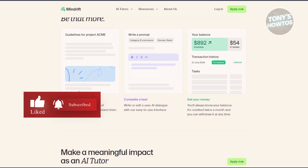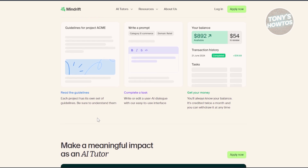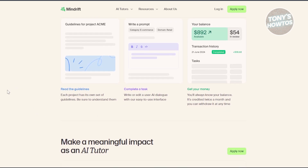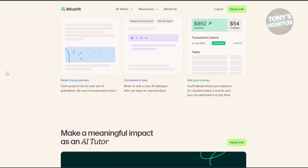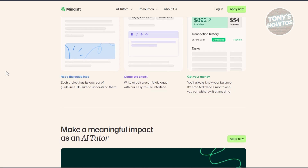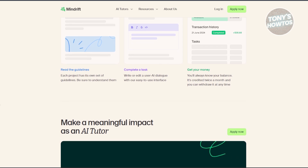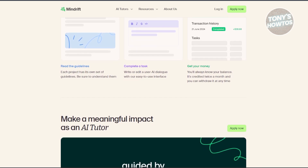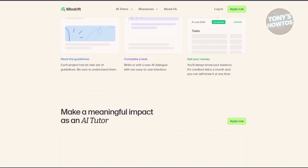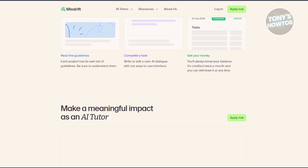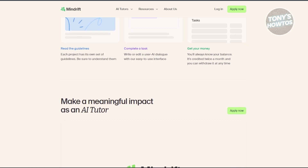Regarding requirements, the company doesn't require highly advanced qualifications. A degree in communication or linguistics may be helpful for some roles, but it's not always necessary. Many people without such degrees can participate by helping rewrite or improve AI content. MindDrift accepts people from all around the world, so you don't have to live in the US or Europe to apply, making it accessible globally.